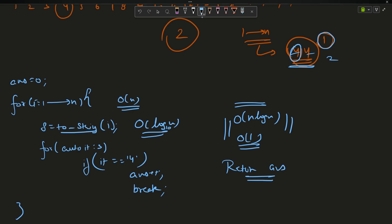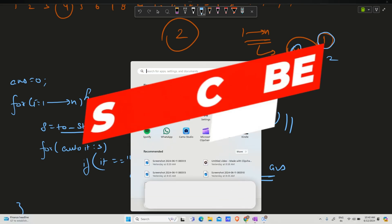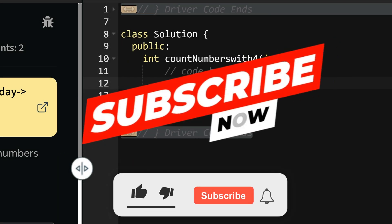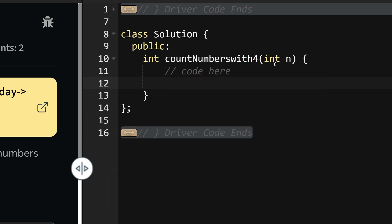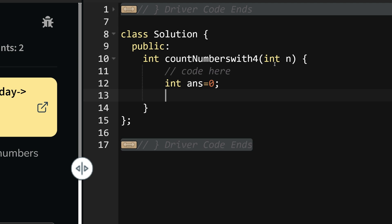Let us move to the code now. Here is the coding section. Before starting with the code I would like to request you to please subscribe to my channel, it really motivates me to bring more content to you. I am hoping that you are liking the linked list series and the binary series.